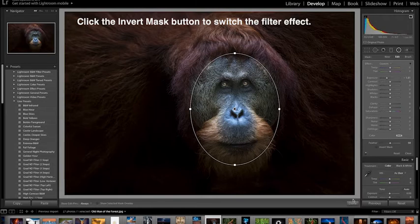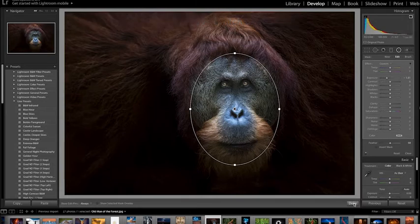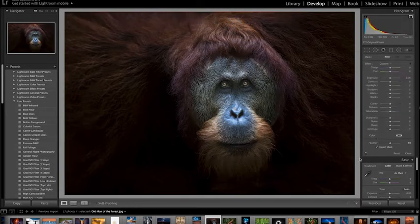This might be useful, for example, if you want to emphasize your subject by darkening everything around it. There are other local adjustment tools, and I encourage you to experiment with all these tools and see what you can do with them.